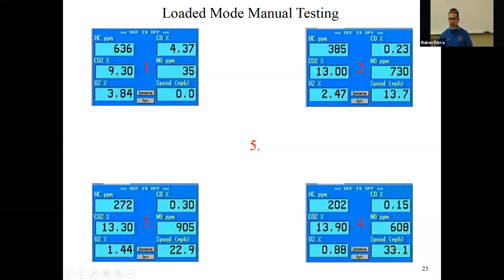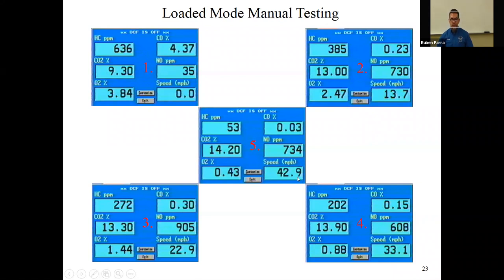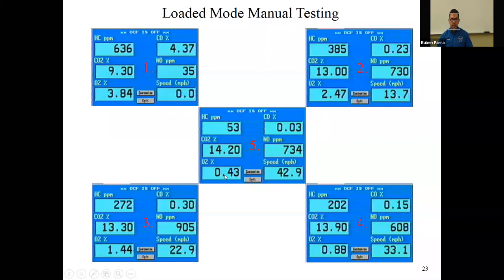At 33 miles per hour, hydrocarbons continue to drop, carbon dioxide continues to go up, oxygen continues to go down, carbon monoxide drops, and NOx drops. Finally at 42 miles per hour: hydrocarbons at 53 parts per million, carbon dioxide at 14.2, oxygen at 0.4, carbon monoxide at 0.03, and NOx at 734.